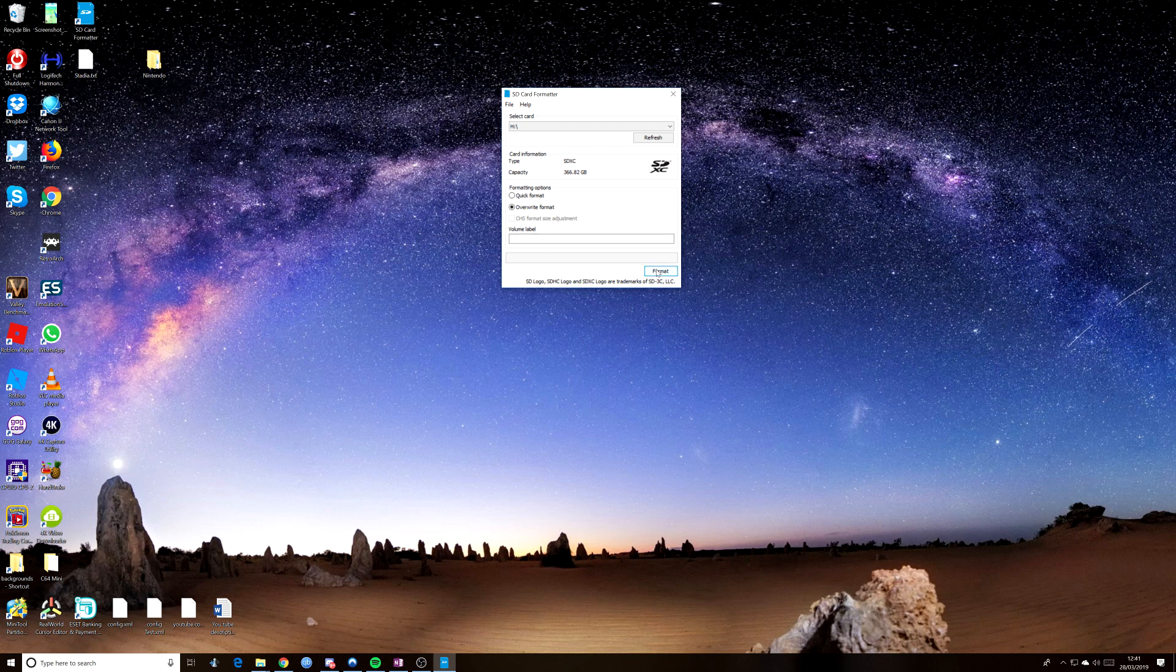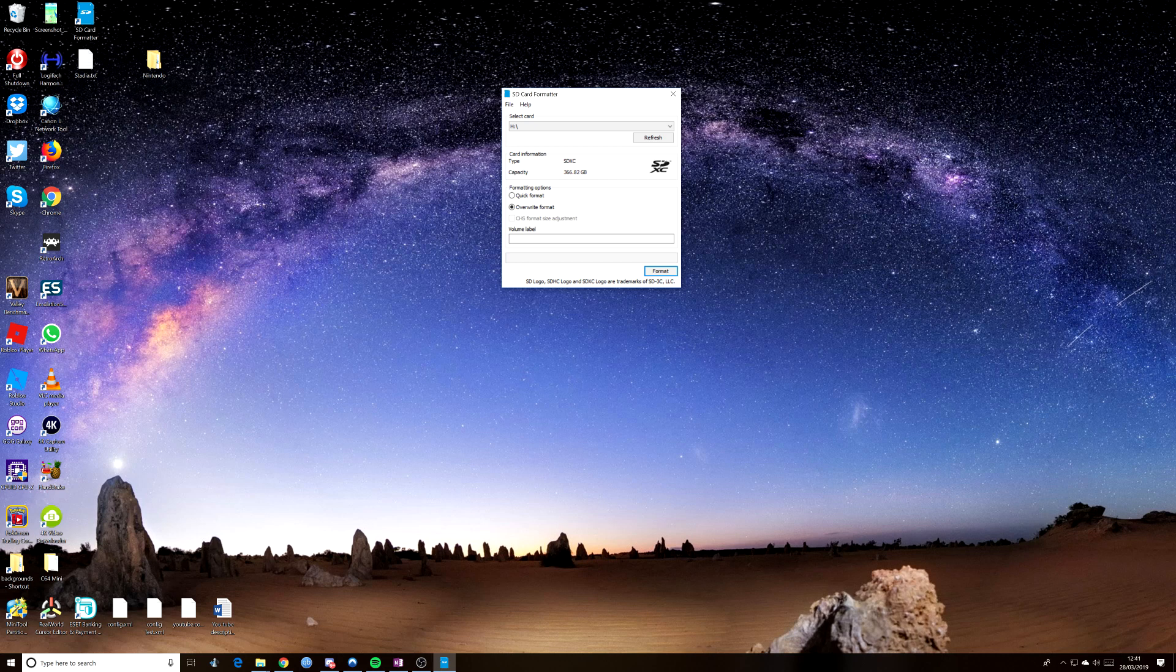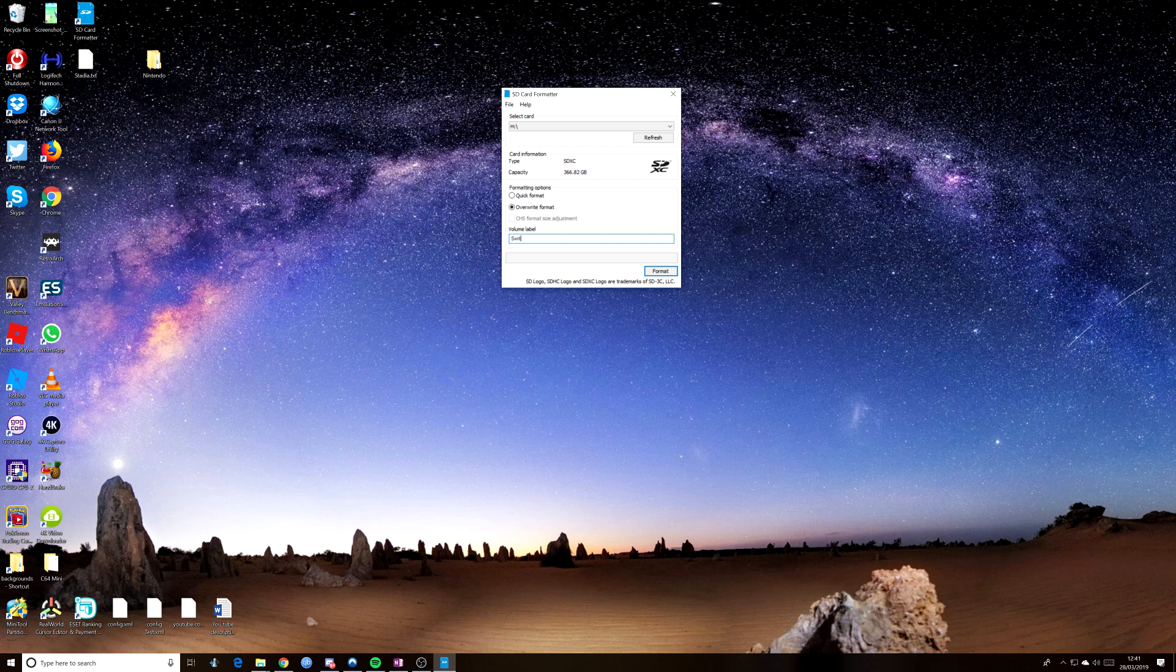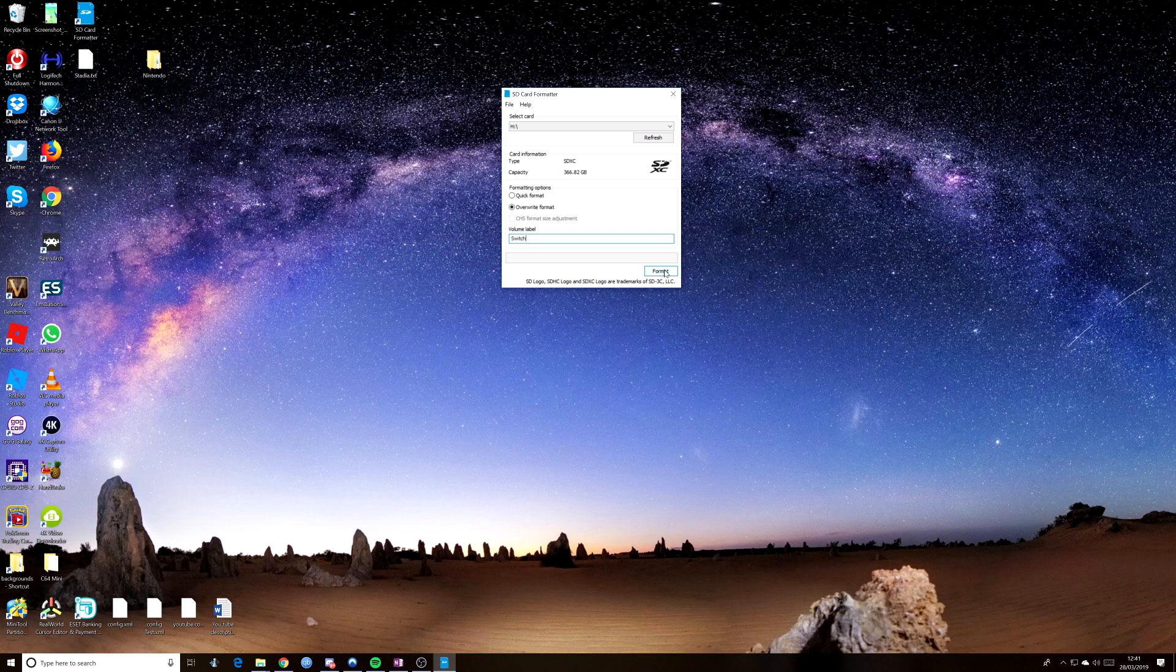So then all you do, you can put a volume label in, but it doesn't really matter. I'll actually call it Switch. So we've called that Switch and we're going to format it. And this may take a little while.